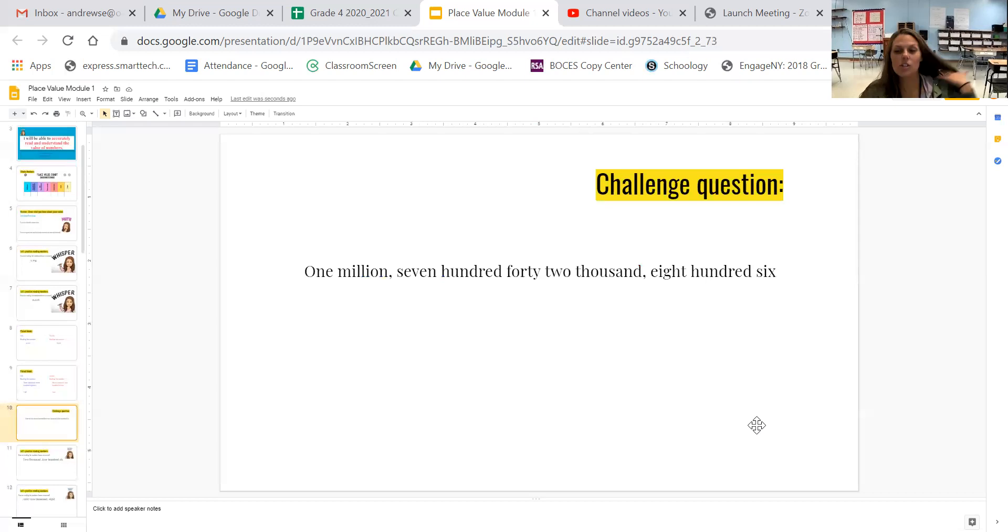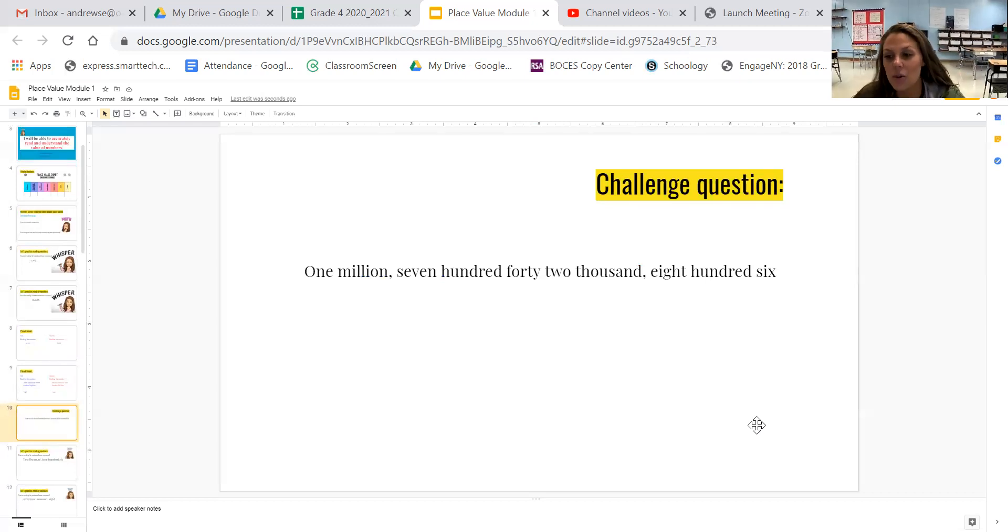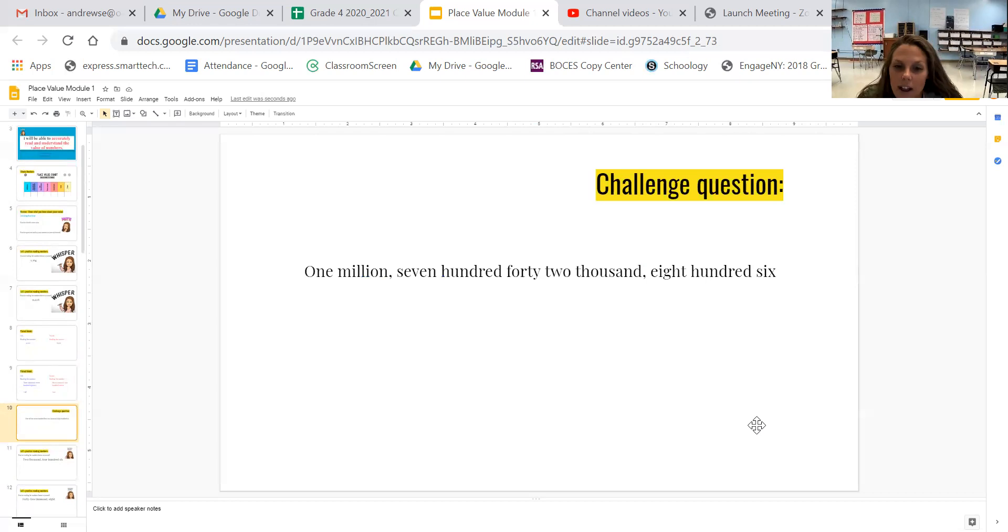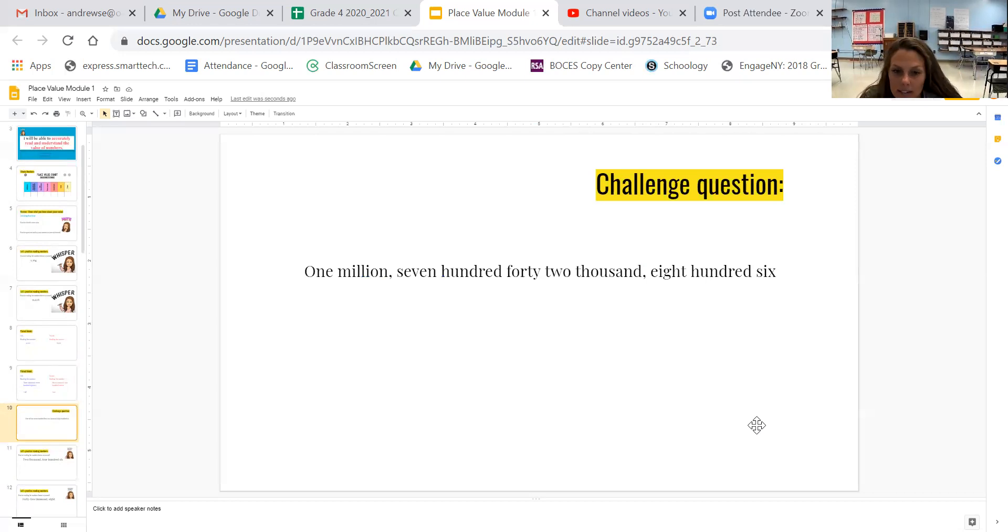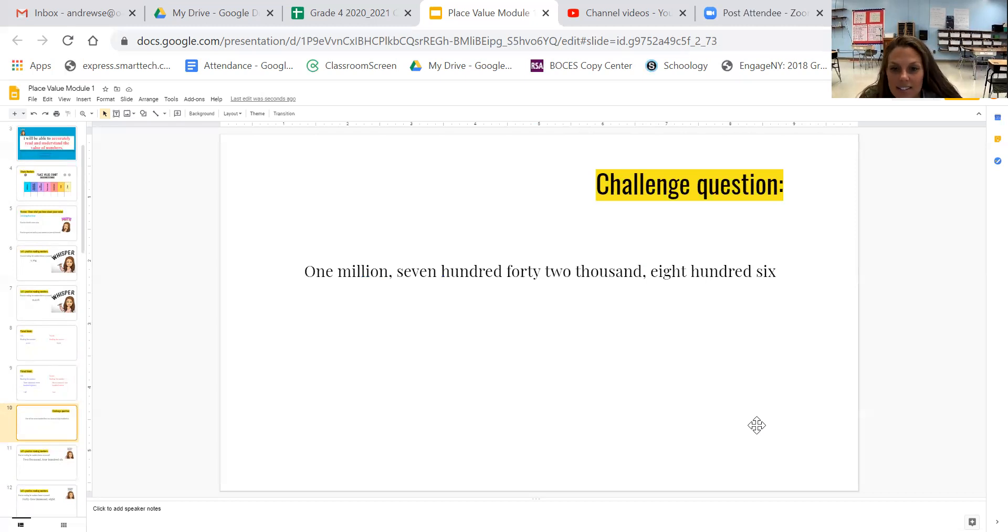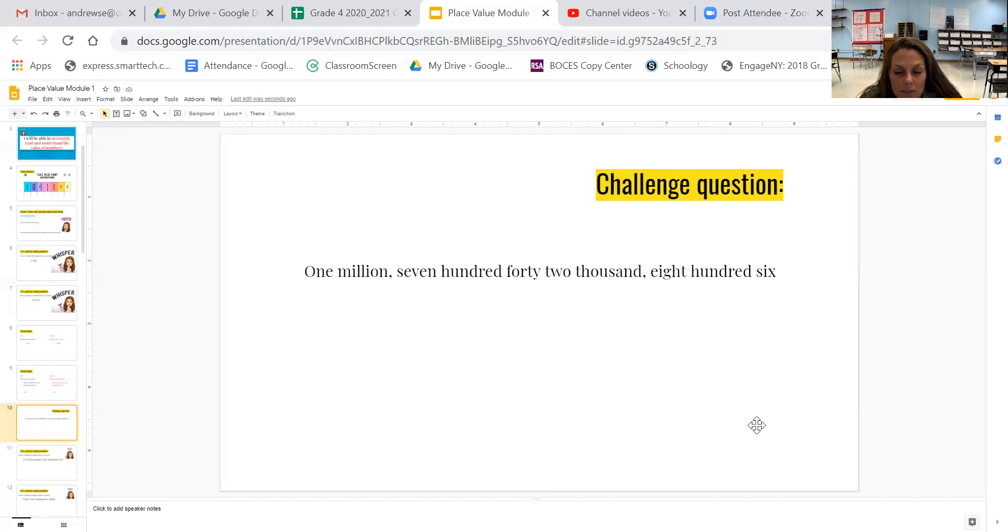I gave you a challenging question here. I just want you to try it. No harm if you get it wrong. No prizes if you get it right. I'm going to read it. It's in word form and I want you to try on your whiteboard to write it in standard form. Here we go. Listen up. 1,742,806. I'm going to read it one more time. 1,742,806.